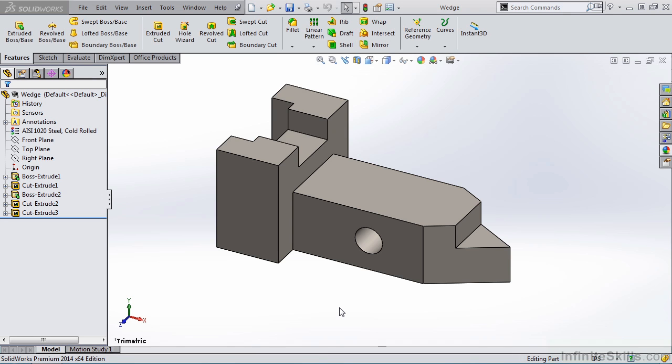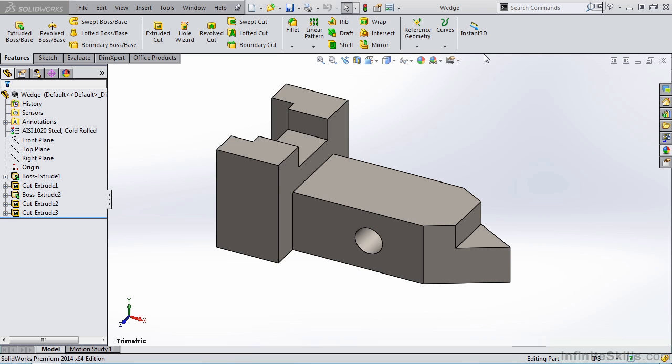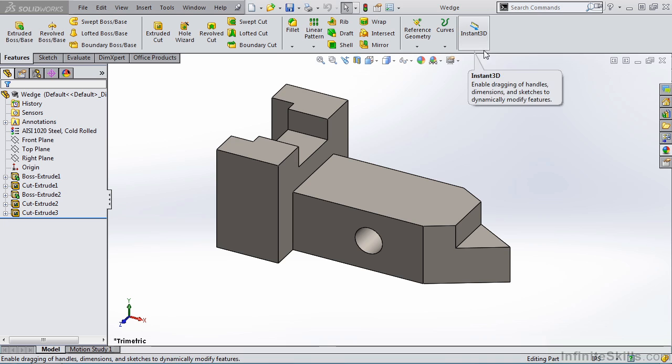In the previous lesson, we examined a few methods for editing an existing SolidWorks part. In this lesson, we're going to take a look at another method for editing a part. This method allows you to dynamically edit the part on the screen, and this is done with a command called Instant 3D.